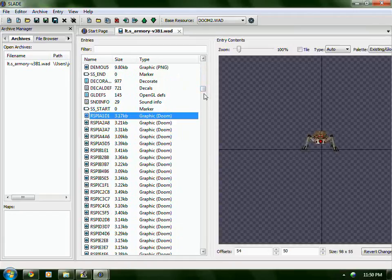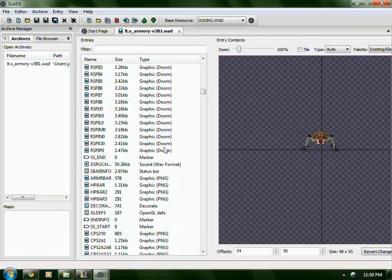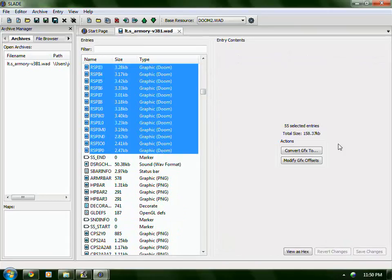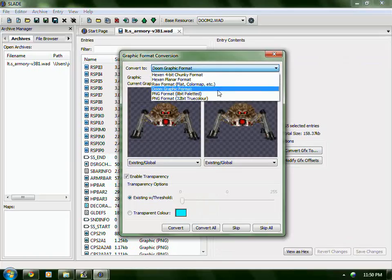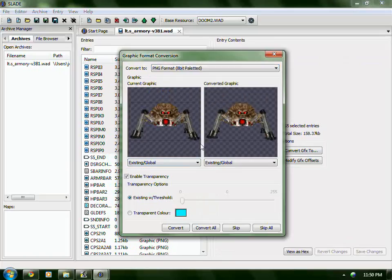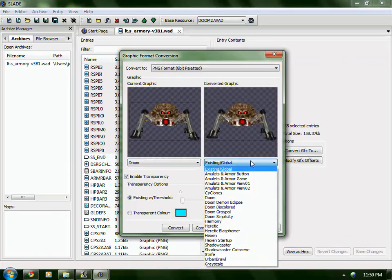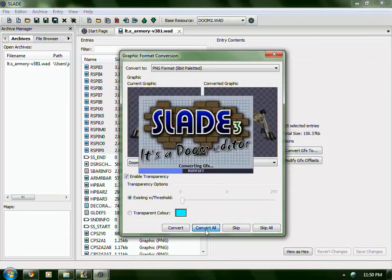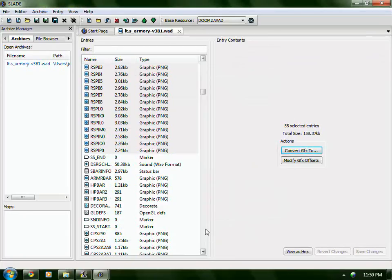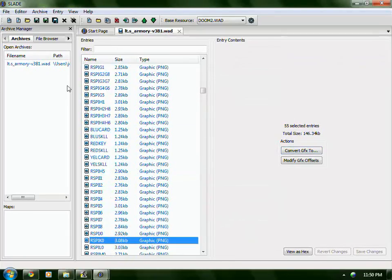Right there — Graphic Doom. Convert Graphics 2, PNG format 8-bit palleted. Doom. Doom. Cover it all. Now they all went down a little bit.